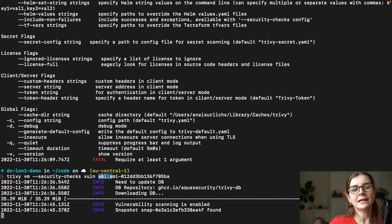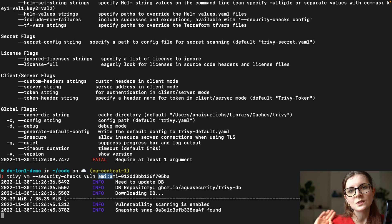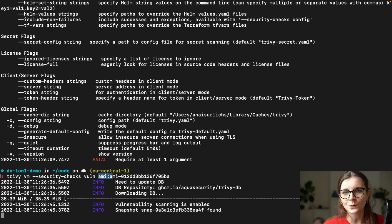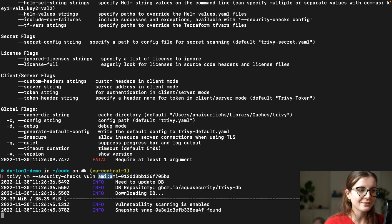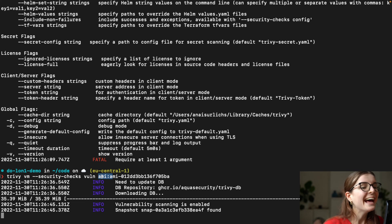So TLDR is, Trivy is super user-friendly and super easy to use because I'm the first user, okay? Keep that in mind.